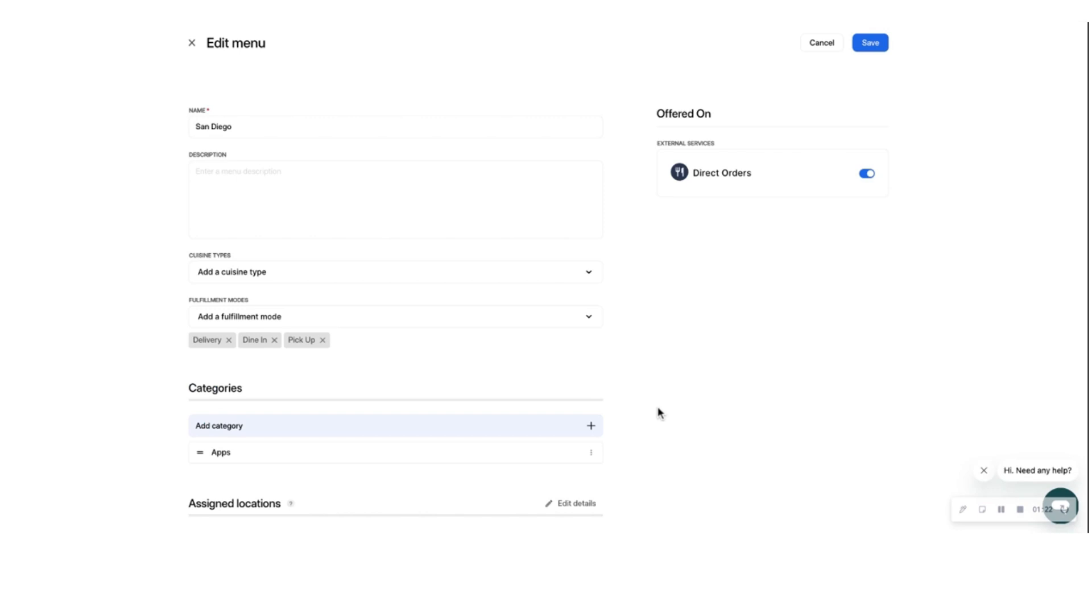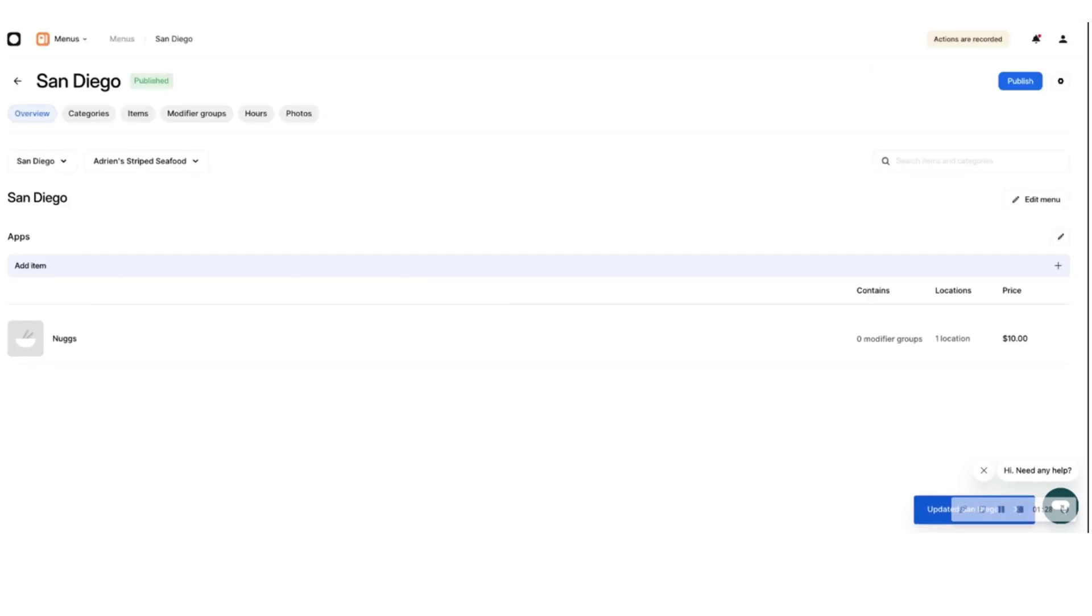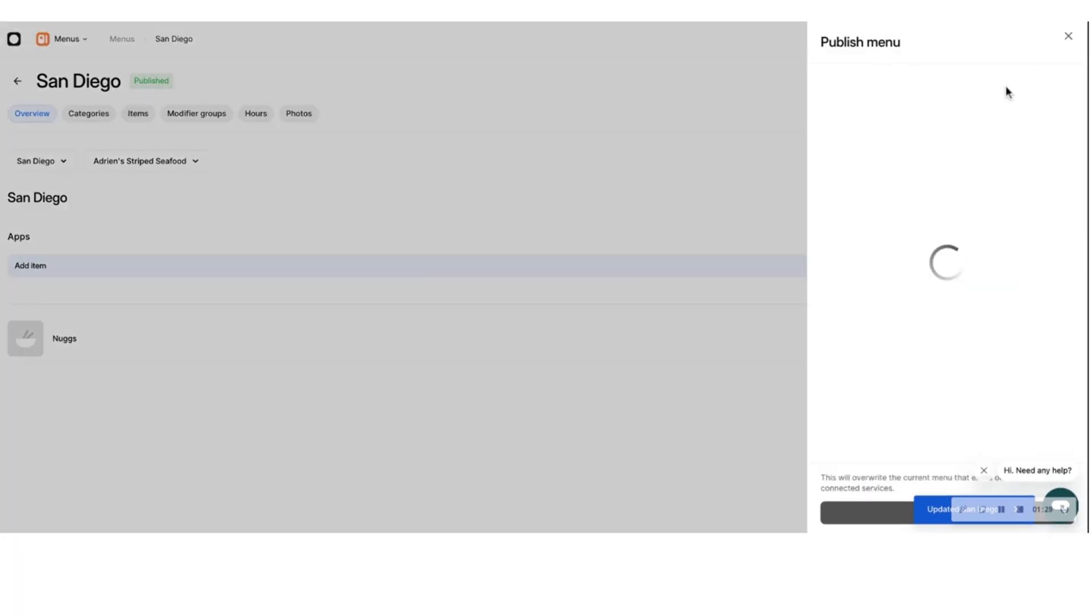If you're satisfied with your menu, click Publish on the top right corner. Then, select Direct Orders from the drop-down menu and click Publish menu. Your menu is now published online.